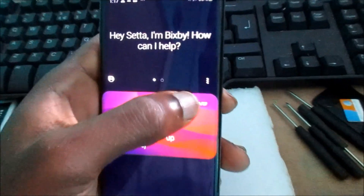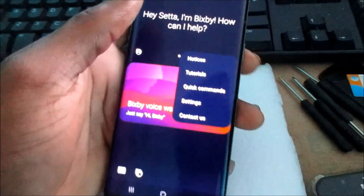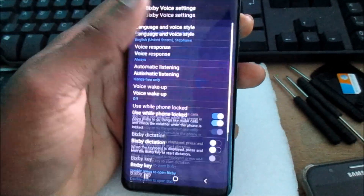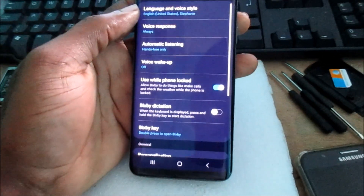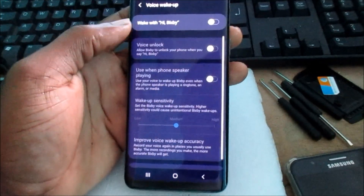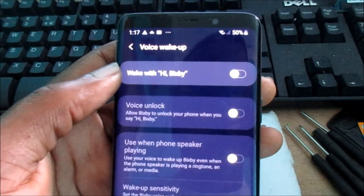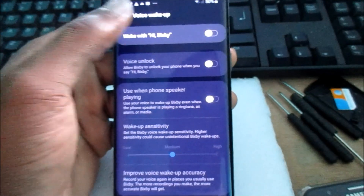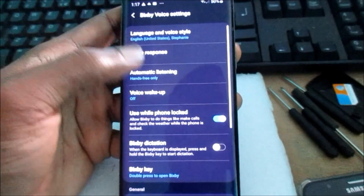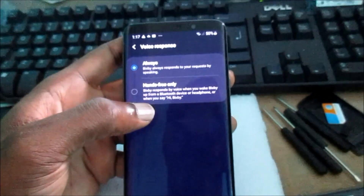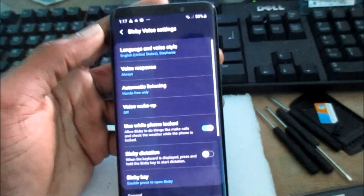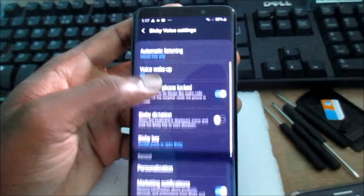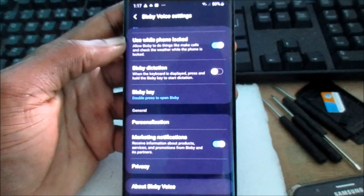You want to go to these three dots right here, then go to Settings. Once you're in Settings, make sure that Bixby voice wake-up is off, and also make sure that voice response is off as well.